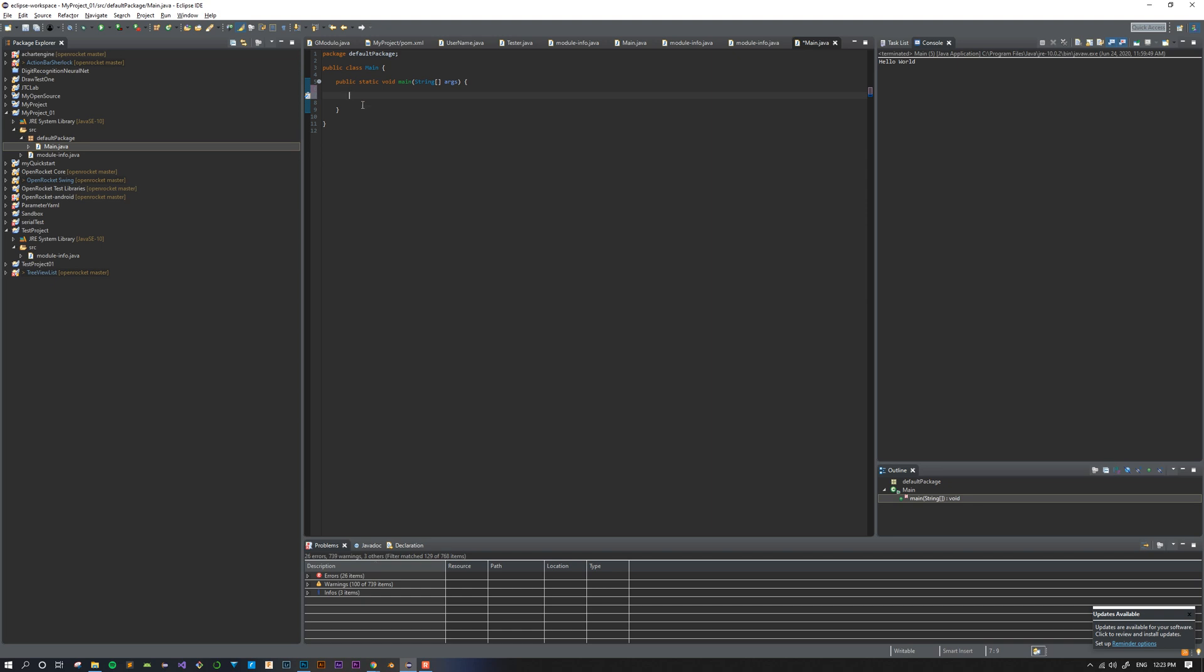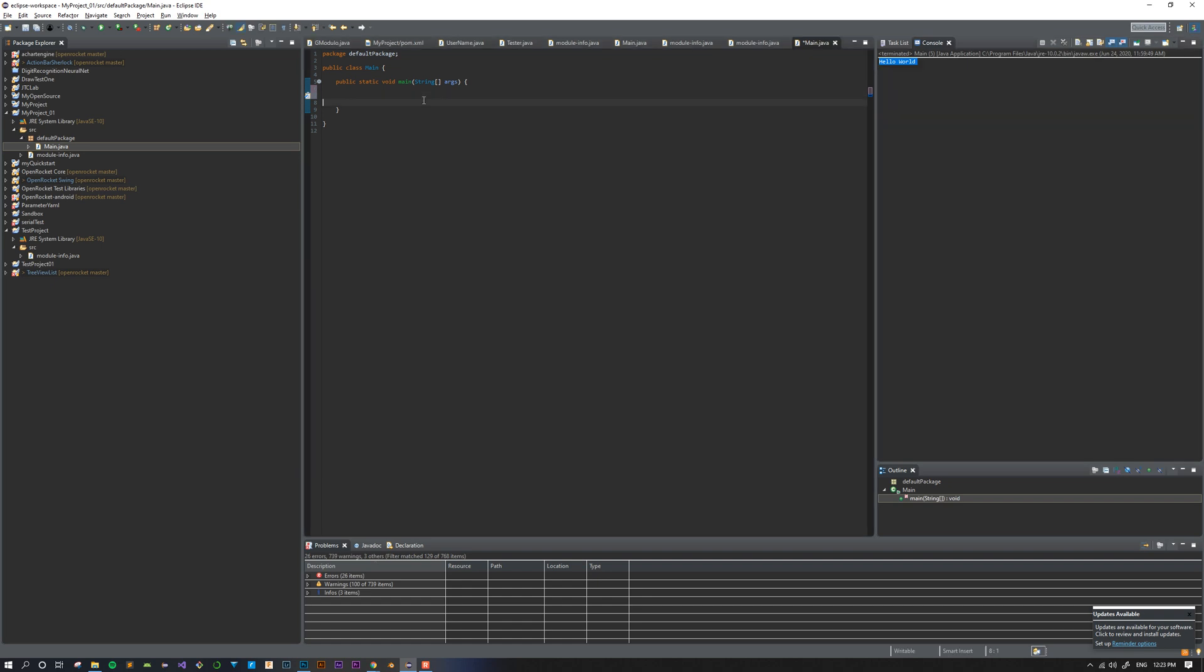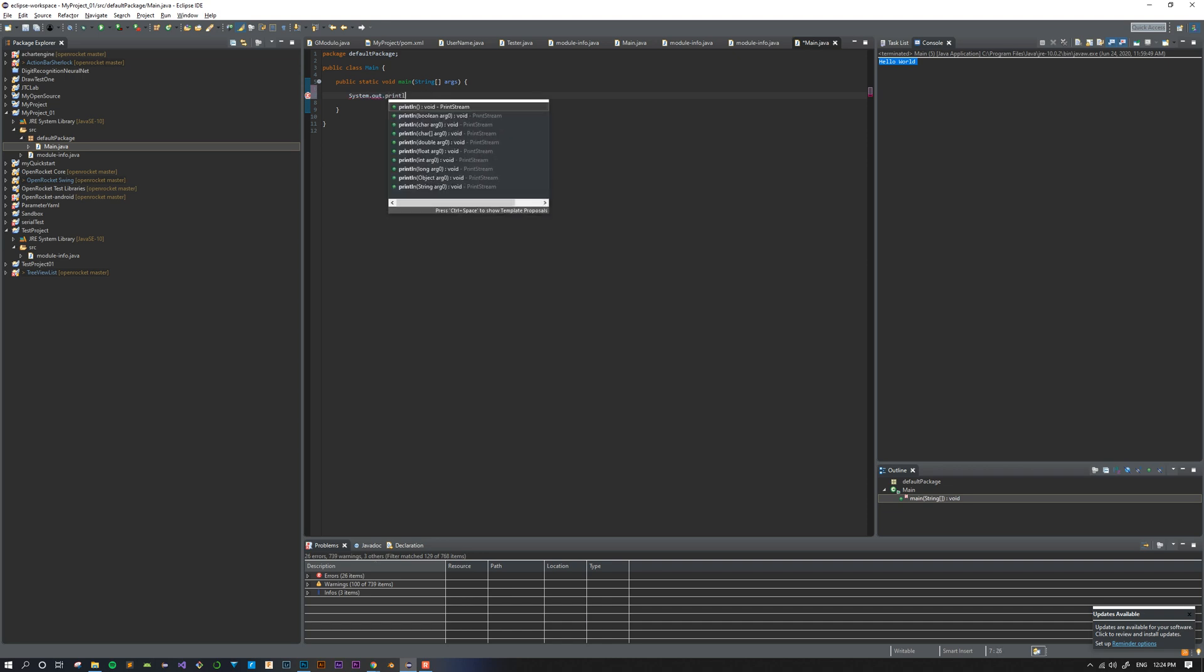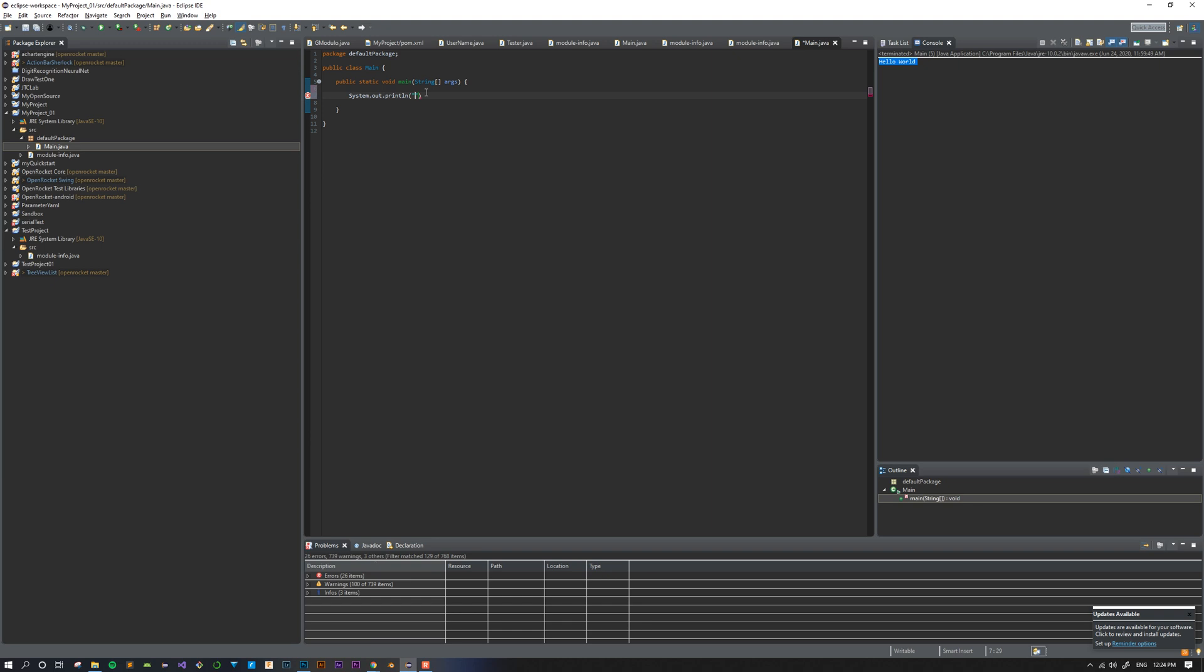Let's get started writing our first program. We're going to write a simple program that prints something to the console over here. You can see my last program printed Hello World. To print or output something to the console in Java, you need to write system.out.println and then two parentheses, and inside the parentheses two quotation marks, and inside those quotation marks whatever you want to print. In this case, let's say good morning.